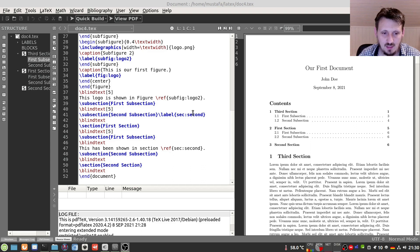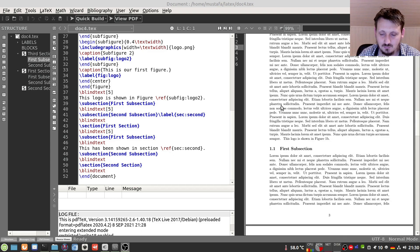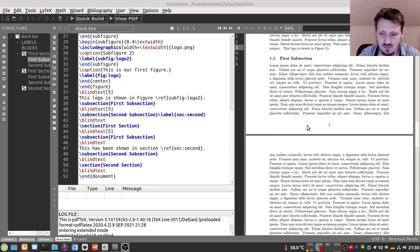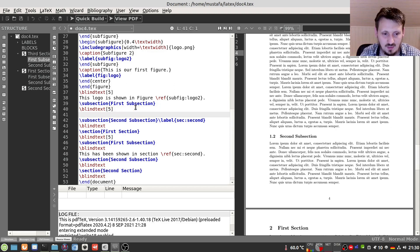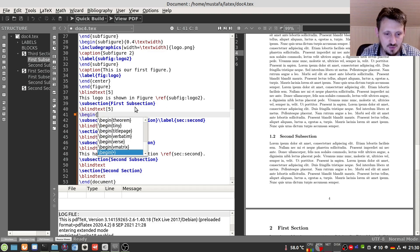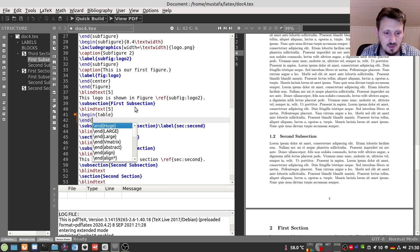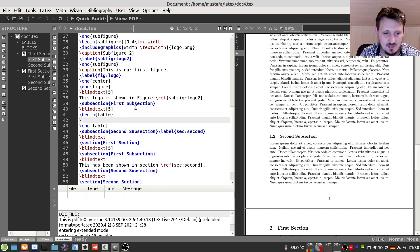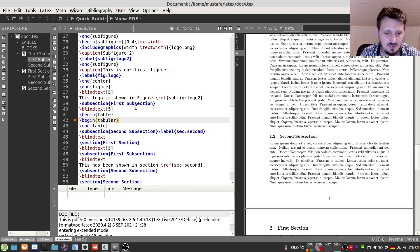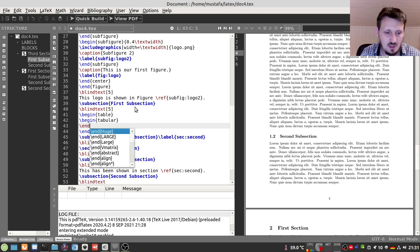In order to explain how it works, we will directly dive into the topic. First, we will find a place where we can add our table. We can start by defining our floating environment, which is not 'figure' of course, but 'table'. So we write 'begin{table}' and 'end{table}'. Inside that we have to define our table, and for that we use the environment called 'tabular'. The definition of our table has to be included in this environment.